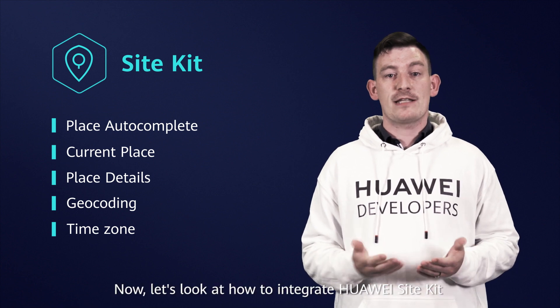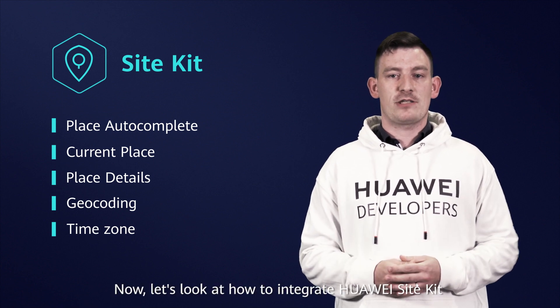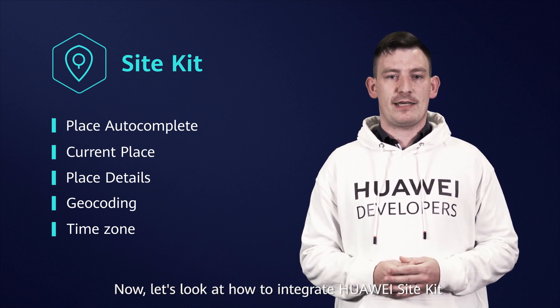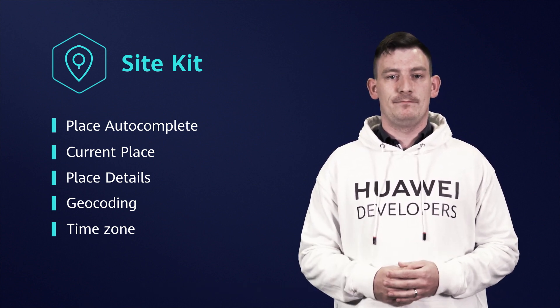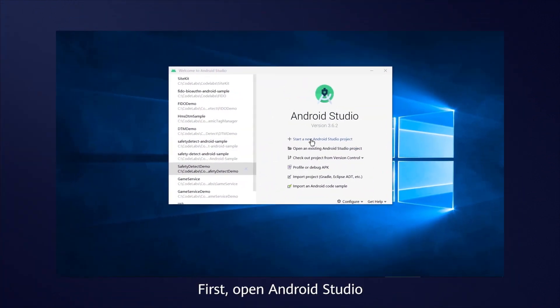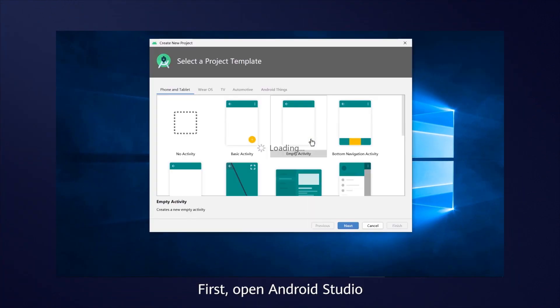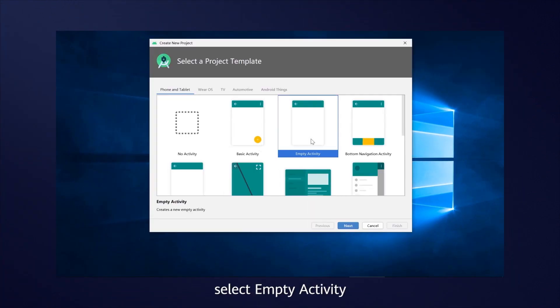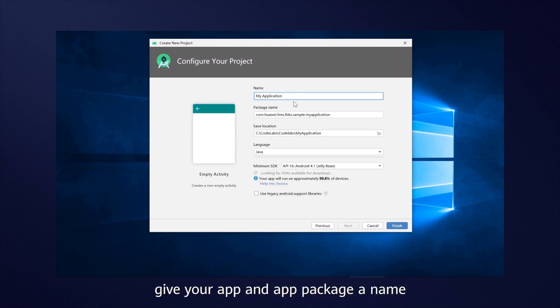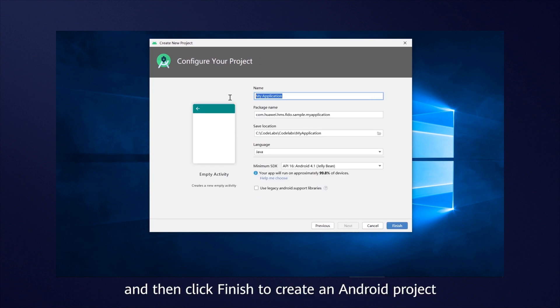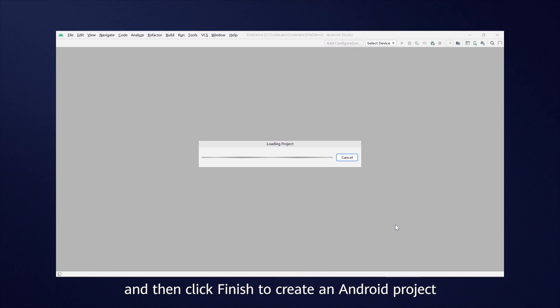Now, let's look at how to integrate Huawei Site Kit into your app. First, open Android Studio, select empty activity, give your app a package name, and then click finish to create an Android project.